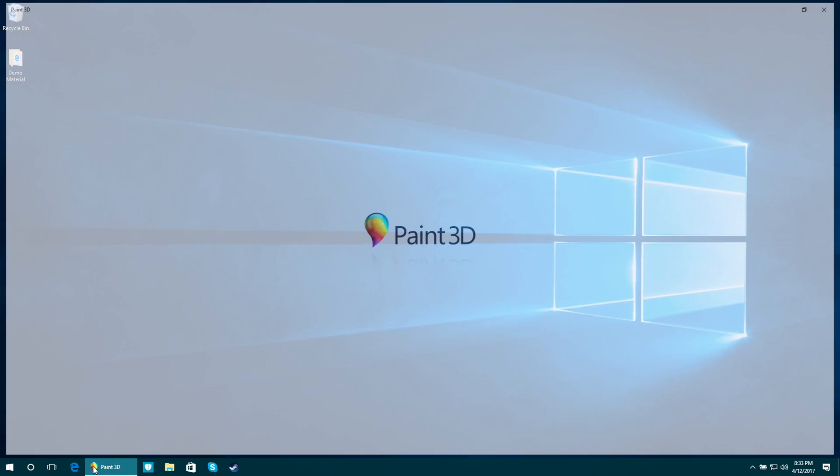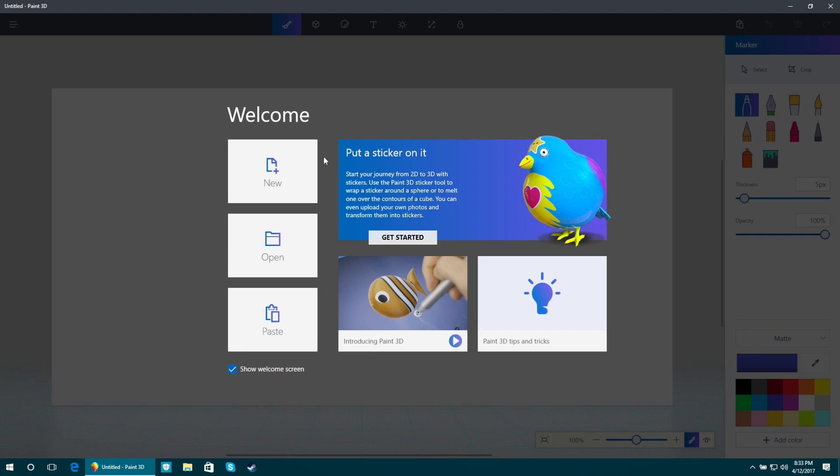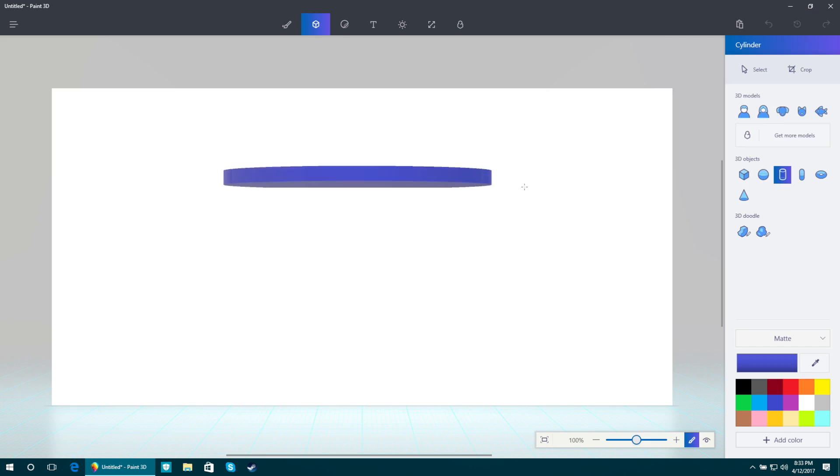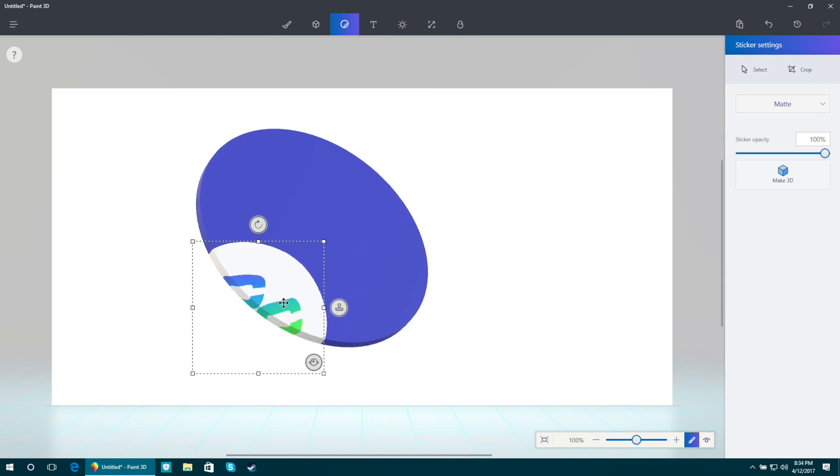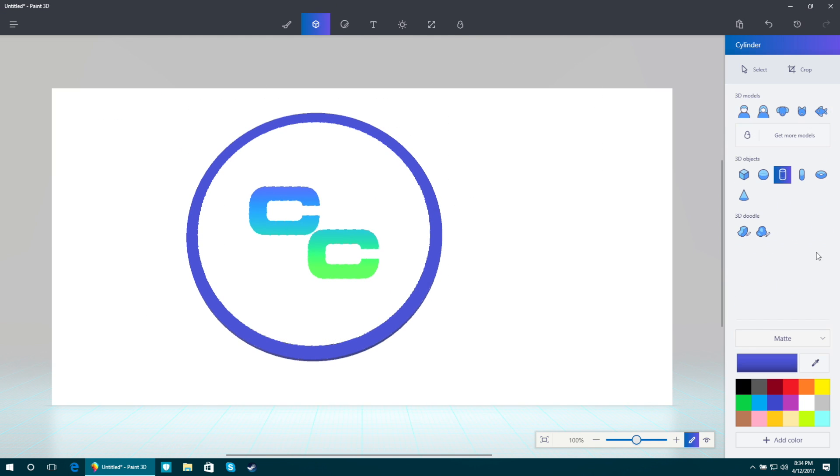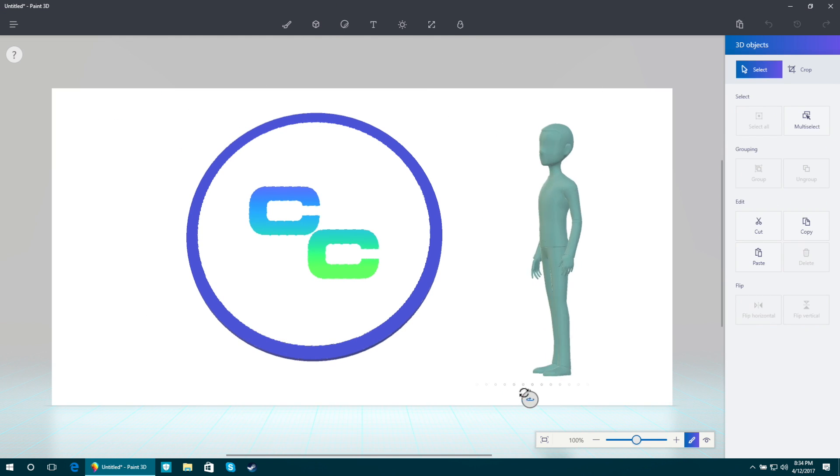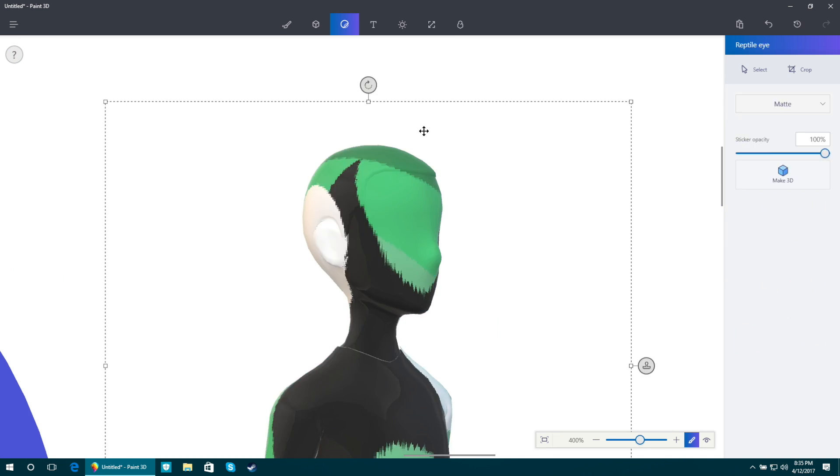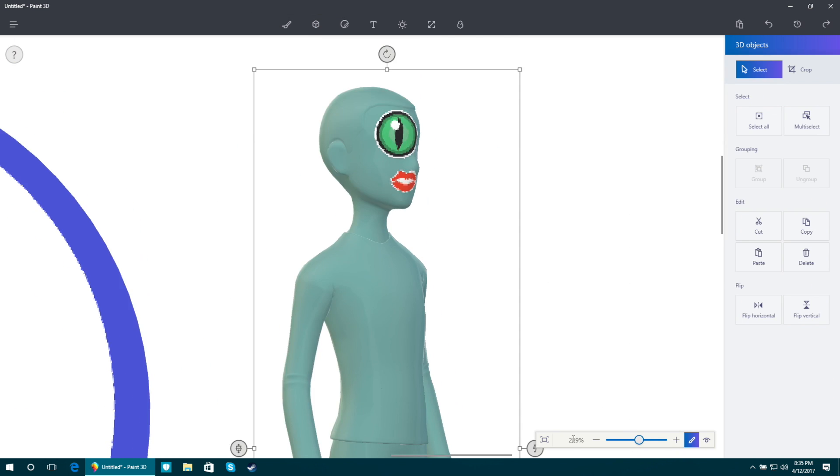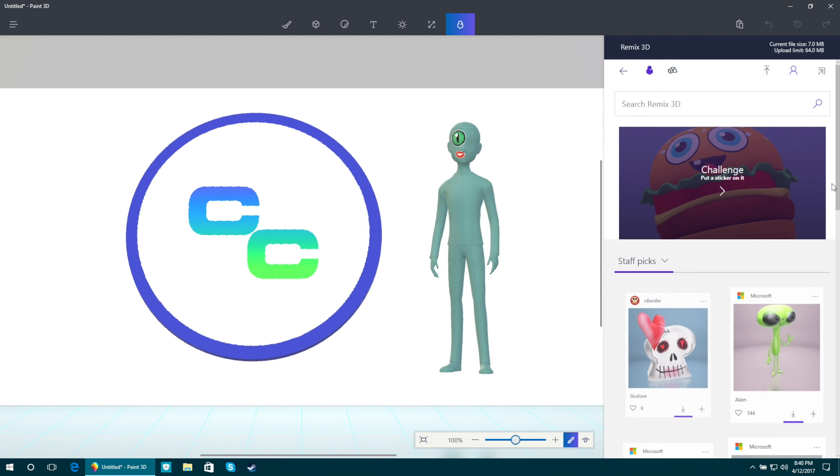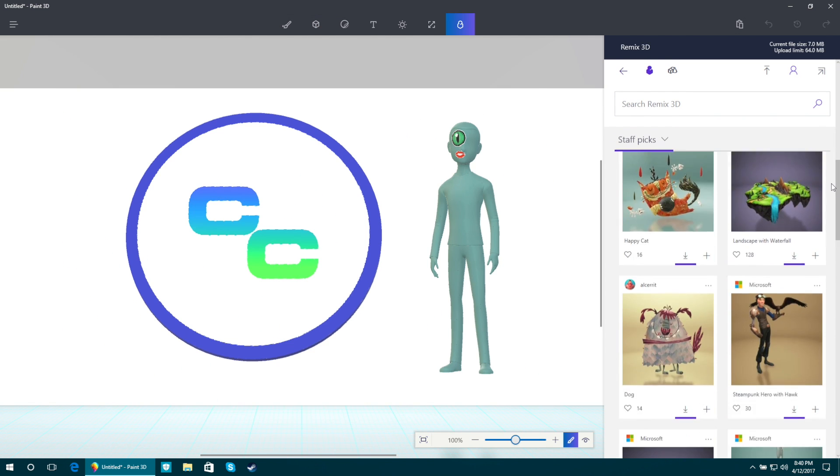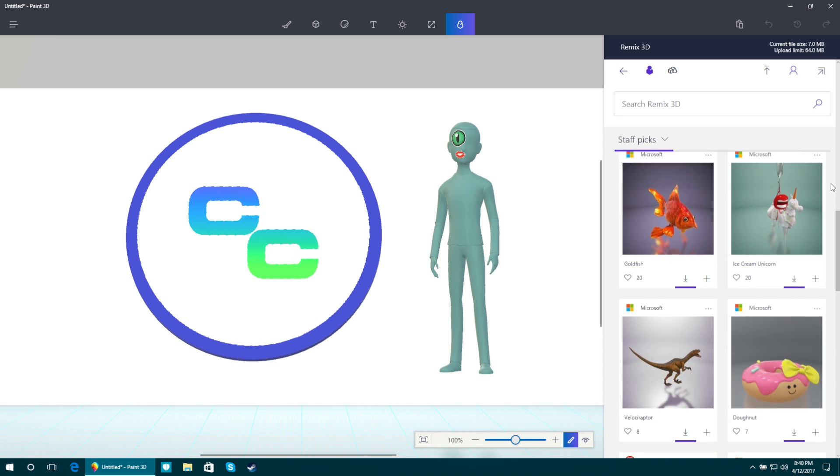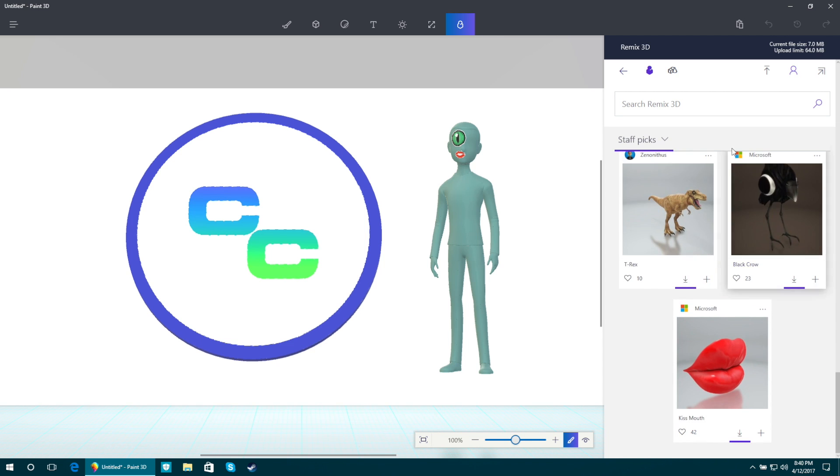Paint 3D takes the classic Paint application to the next level. It will allow you to work with 3D objects and work with stickers or textures on those objects. And a lot more. Remix 3D is also a place where you can share your own 3D models and get 3D models from other users.